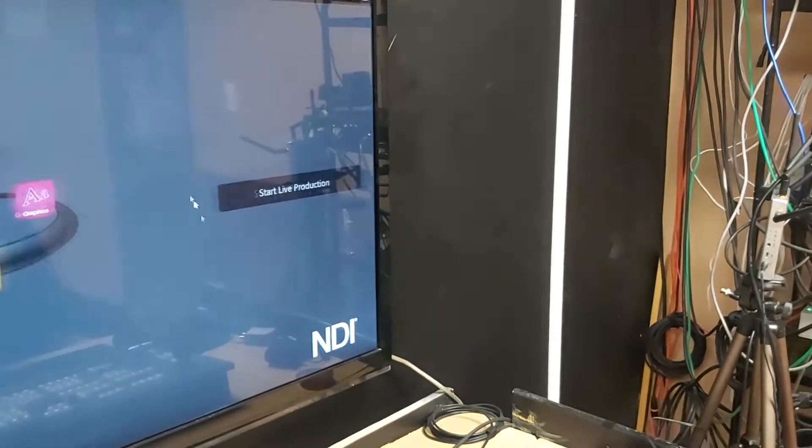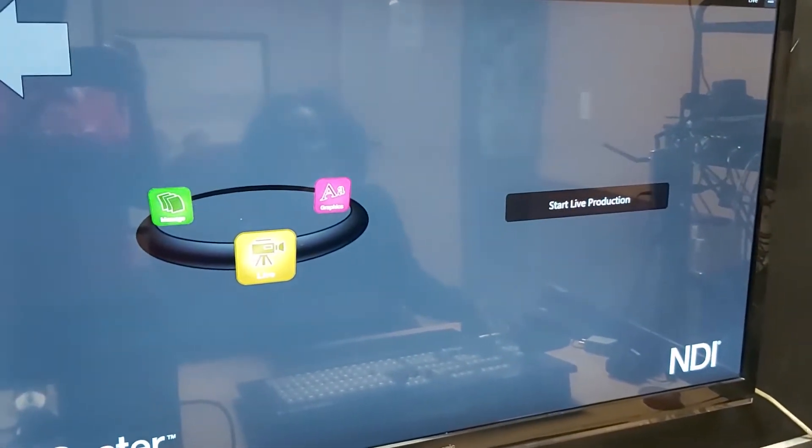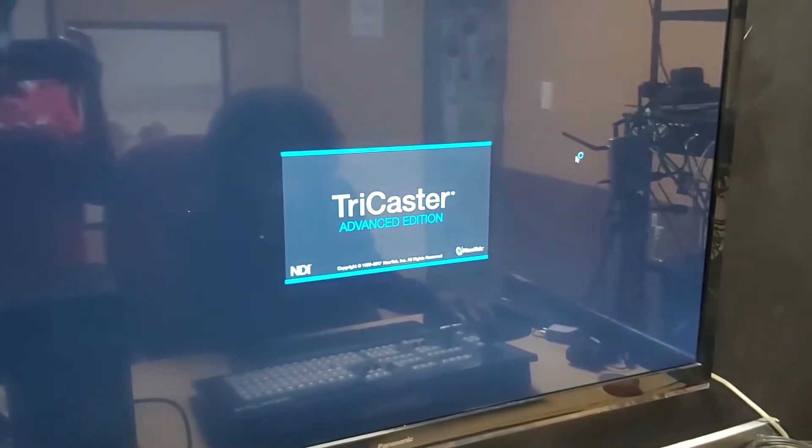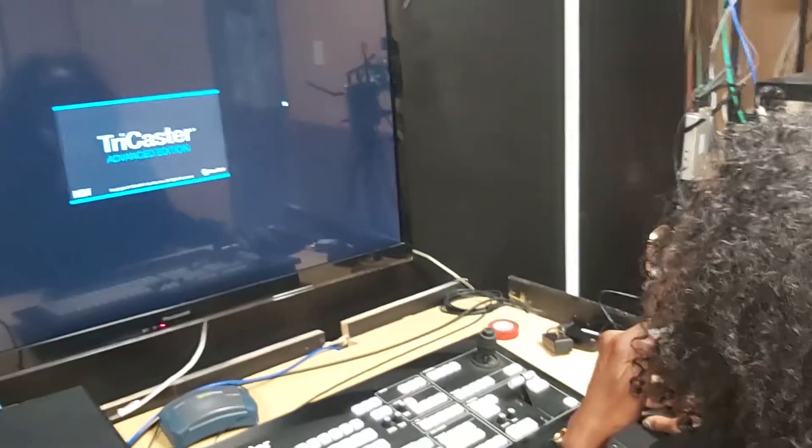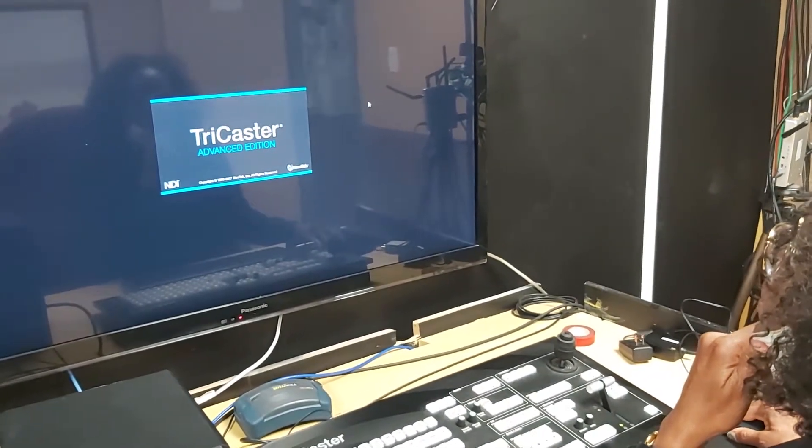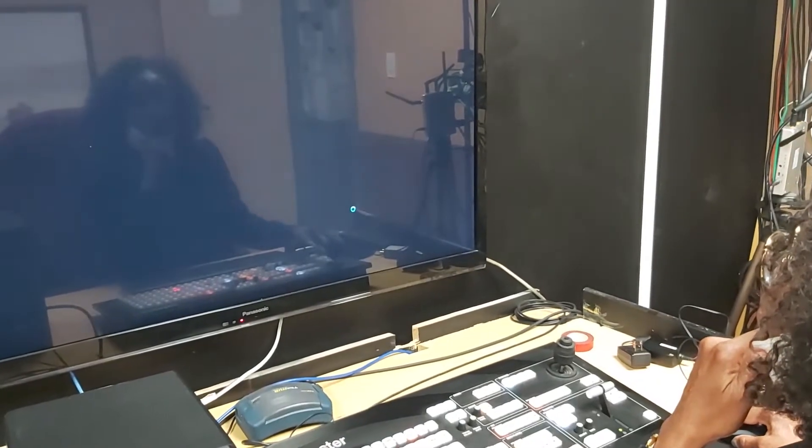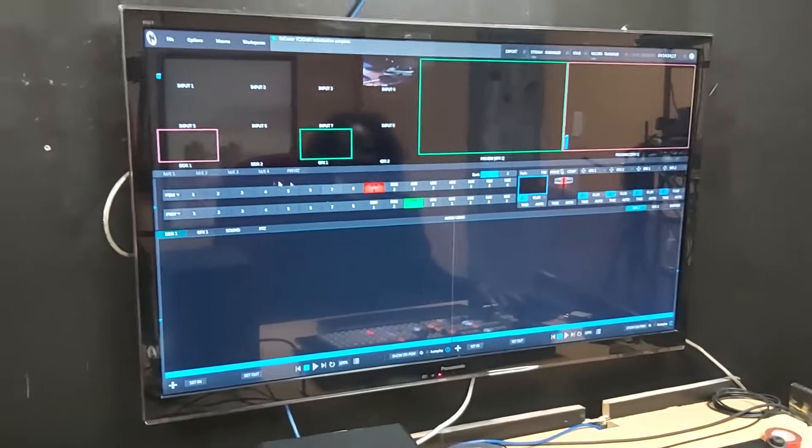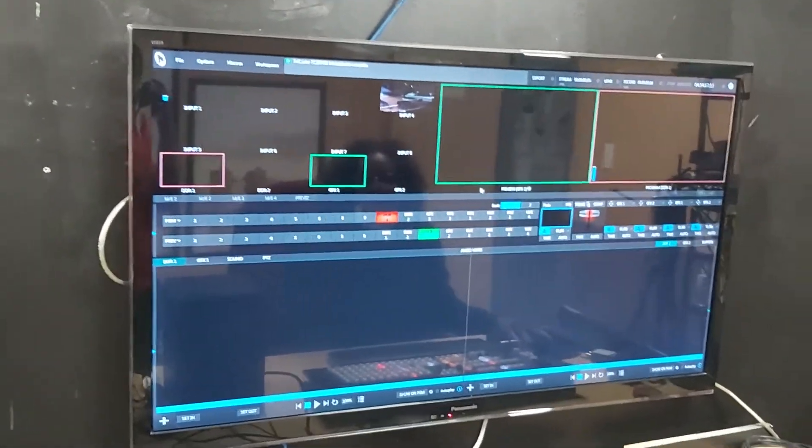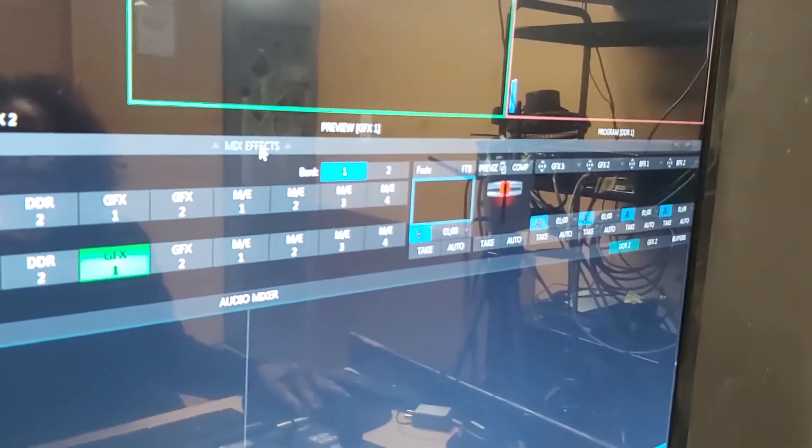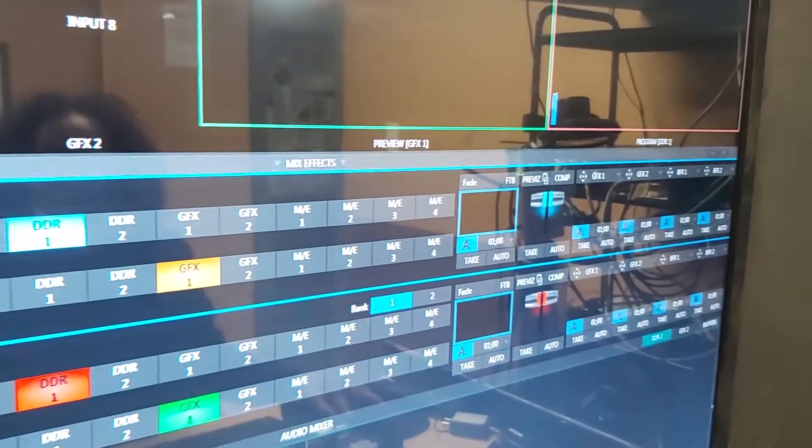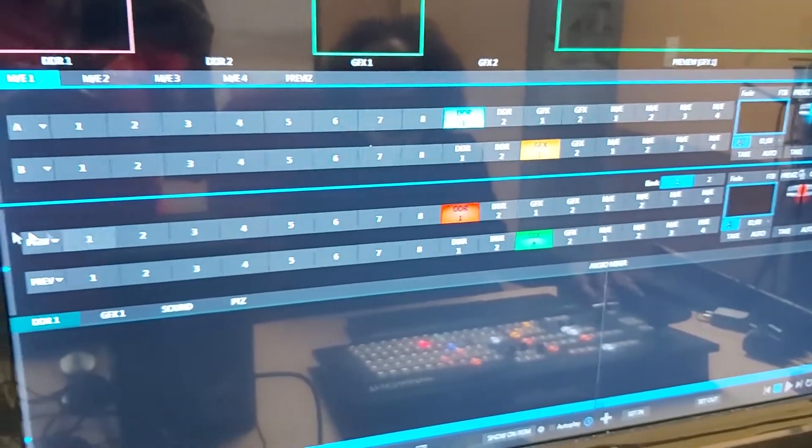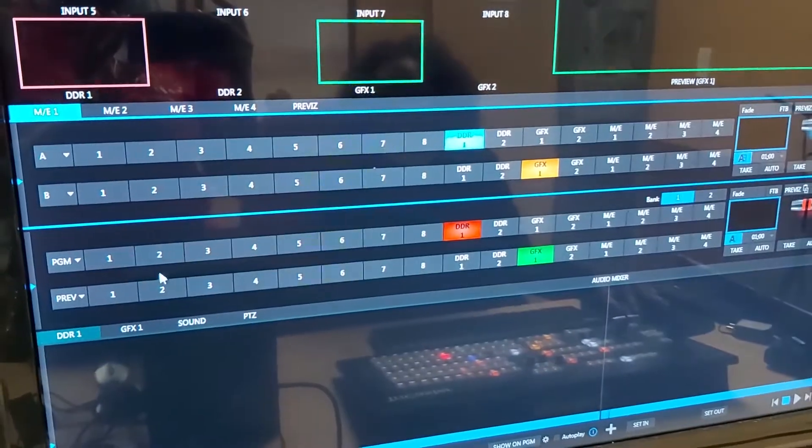You create your program as normal and you start. The TriCaster will be loading as usual and when it loads normally what you see is just this row, the program row. To access the mix effects row you click on that bar at the top to expose it and here you have now two banks exposed: regular program and the mix effects.